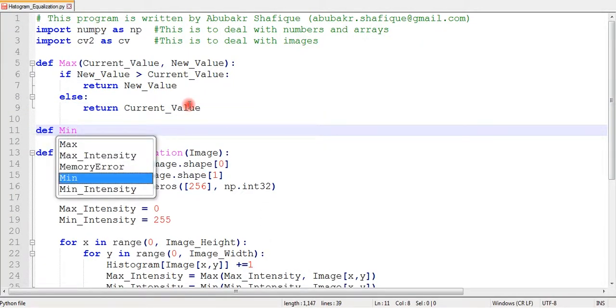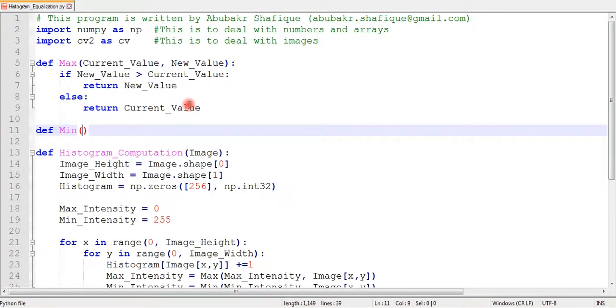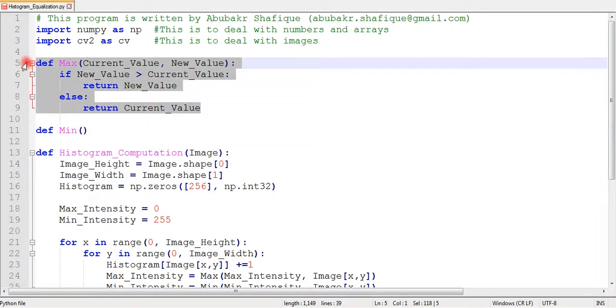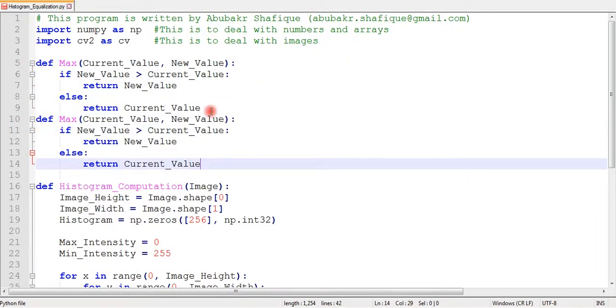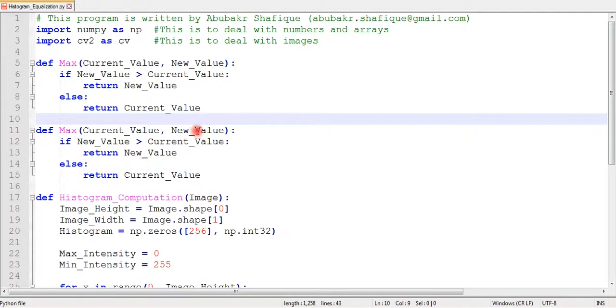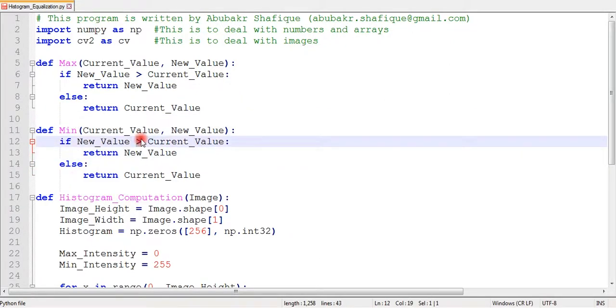Our code is almost the same. I will copy and paste and change this greater sign to lesser sign, and we are good to go.